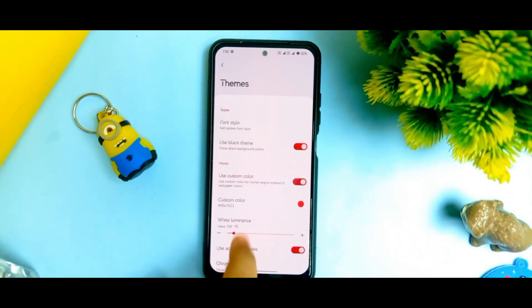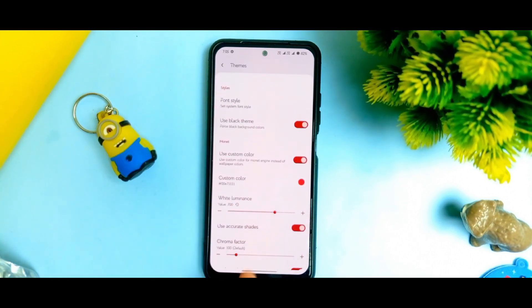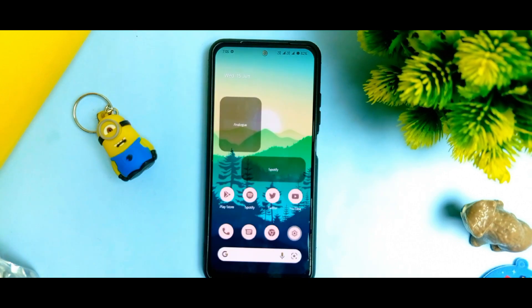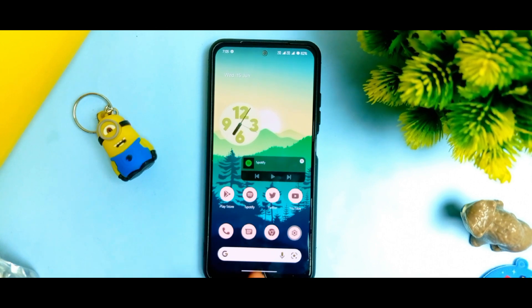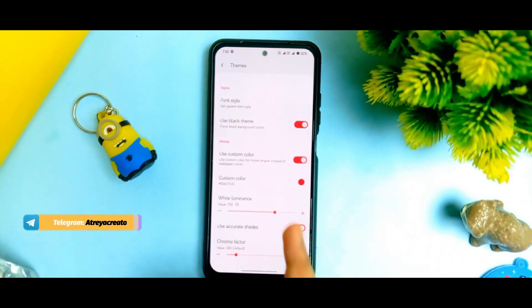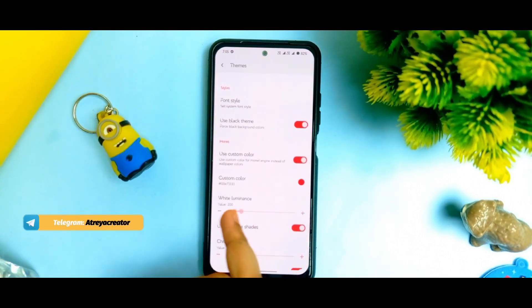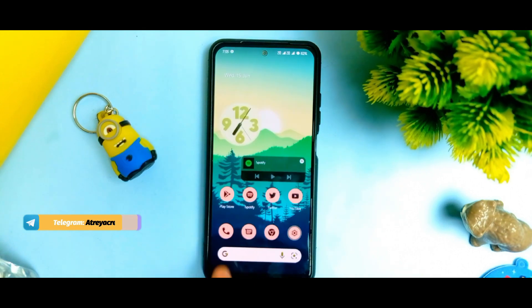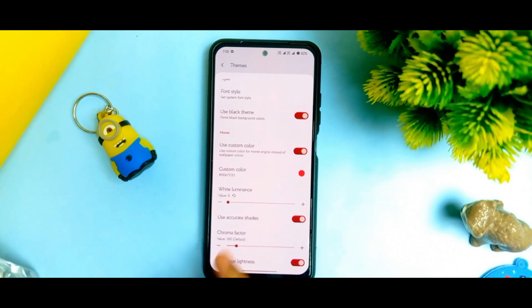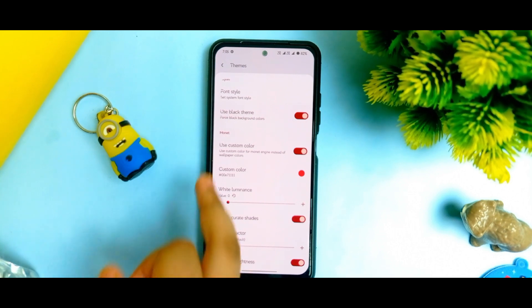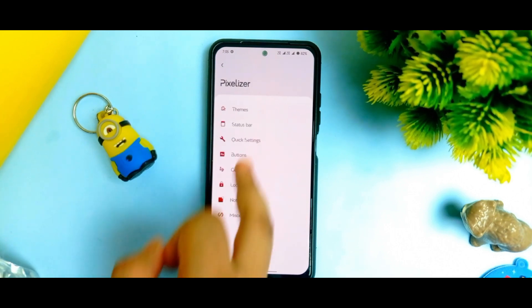You can increase the white luminance — how much white do you want. If you apply any color and you want it to look faded, you can increase it. Or if you want the pure color, you can decrease it and see the changes. After all that, we can see the chroma factor. You can use the chroma factor, but I don't think you should have to.